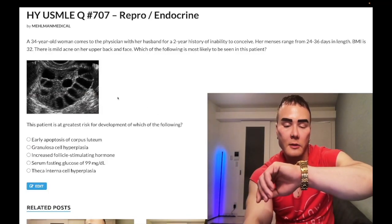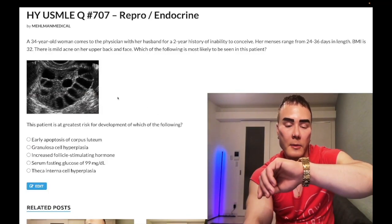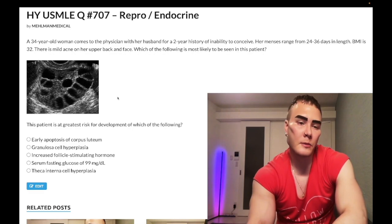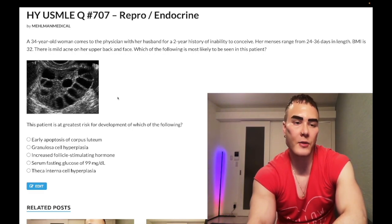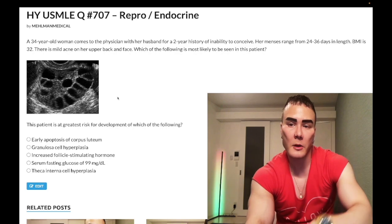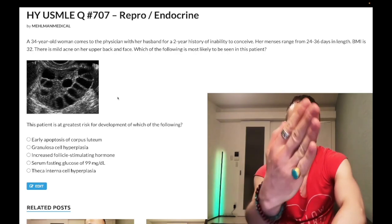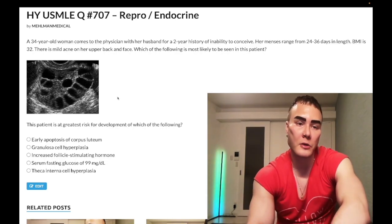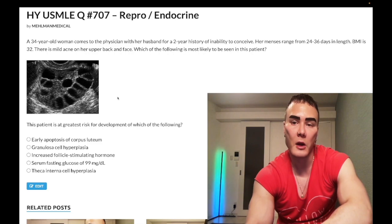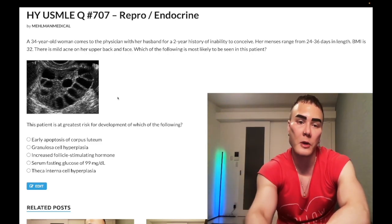It's 2:14 AM, April 11th here in Japan. We have a past-level medium difficulty question for reproductive medicine, Step 1. Before we get started, please subscribe to my channel and give me a like. I'm on Instagram at element_medical, links down below.